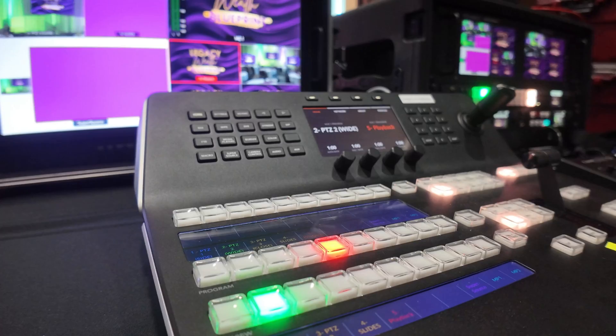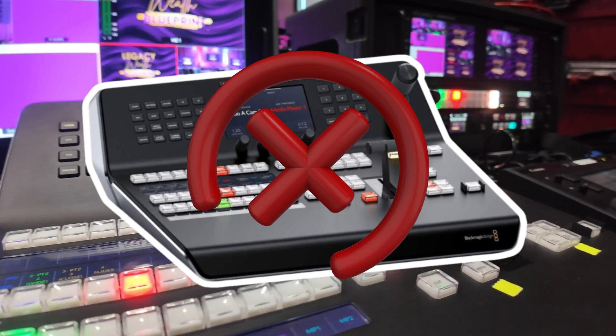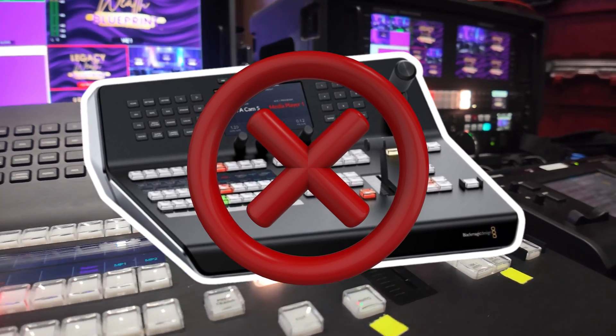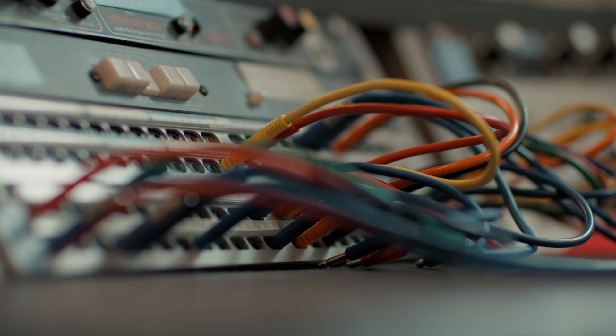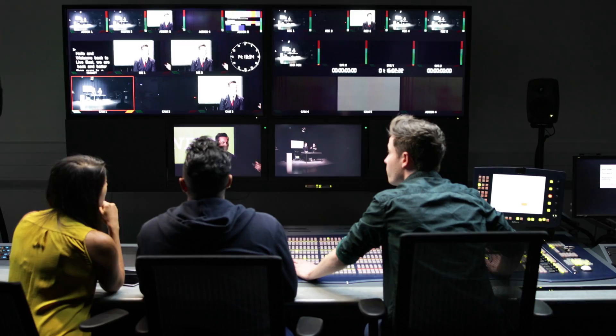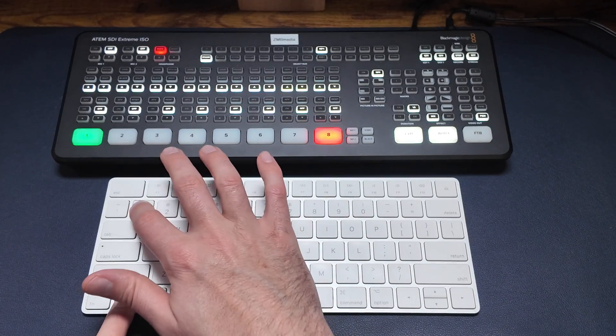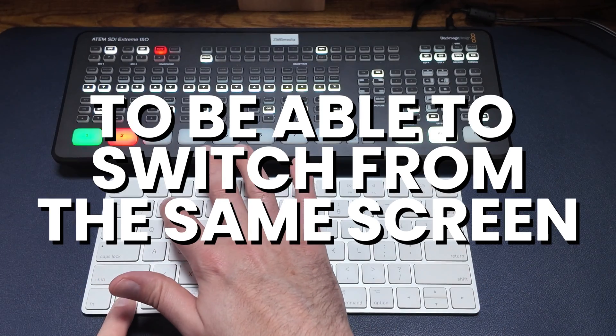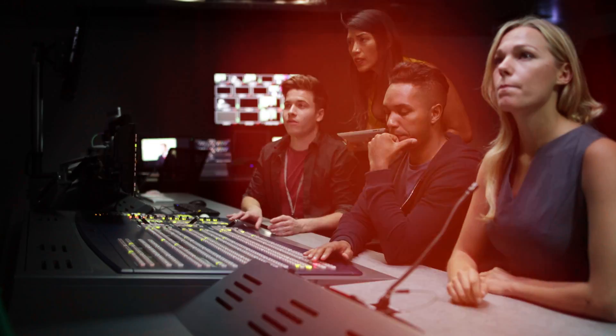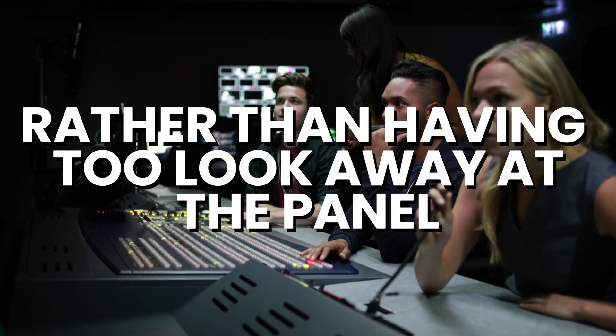This isn't a foolproof method of switching and certainly doesn't replace switching with a panel, but if you want to travel light without an ATEM control panel, or for whatever reason something is broken or not working, this is a good tip to keep in your back pocket. It's also an easy way if you're jumping through a lot of graphics and keyer settings to switch from the same screen, rather than having to look away at the panel and jump back and forth into the software. It helps to avoid the back and forth.